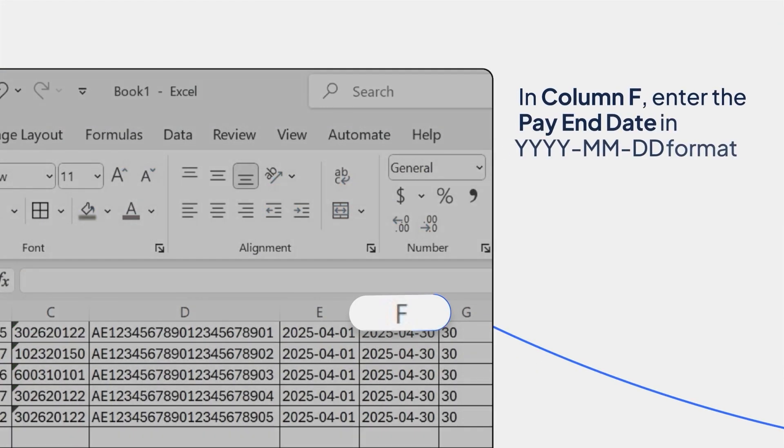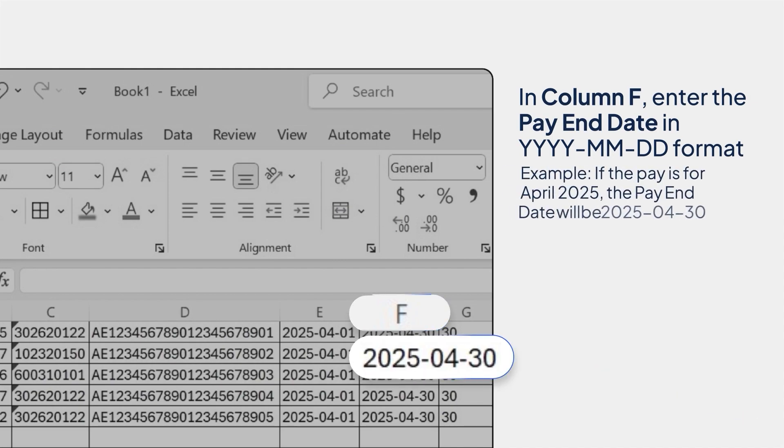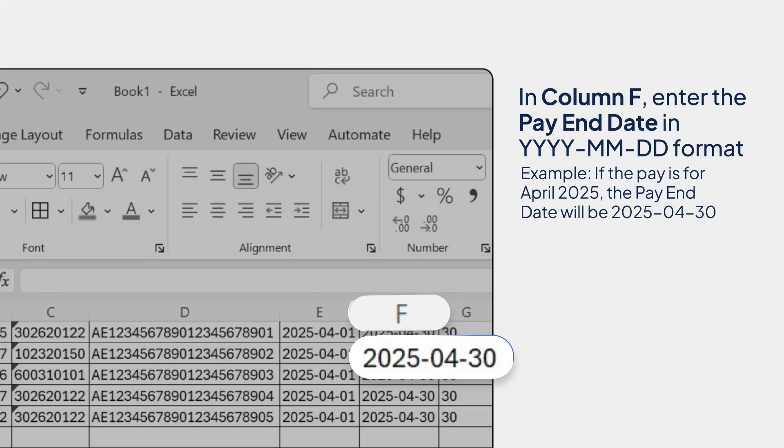In column F, enter the Pay End Date in year-month-day format. Example, if the pay is for April 2025, the Pay End Date will be 2025-04-30.